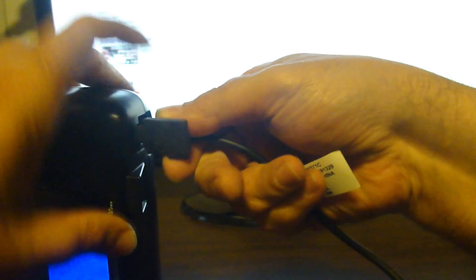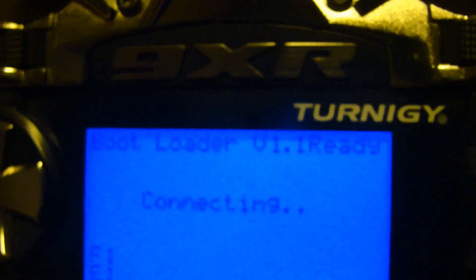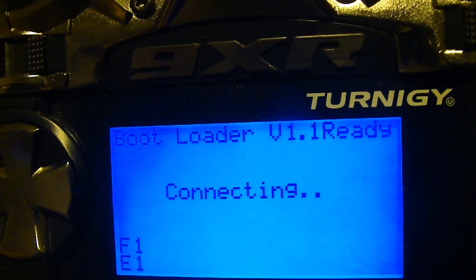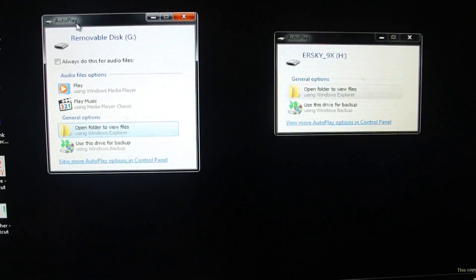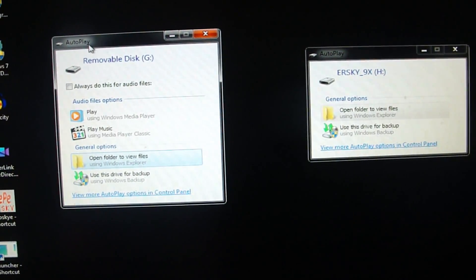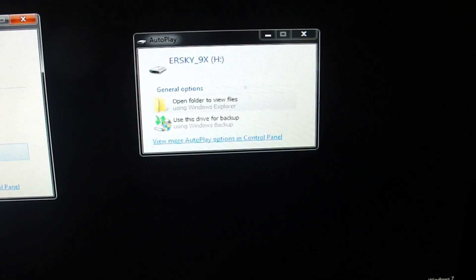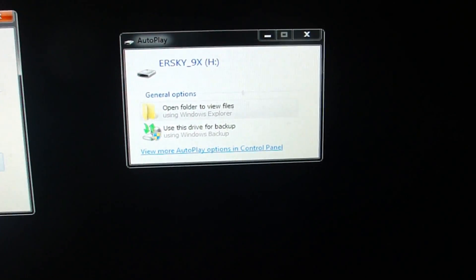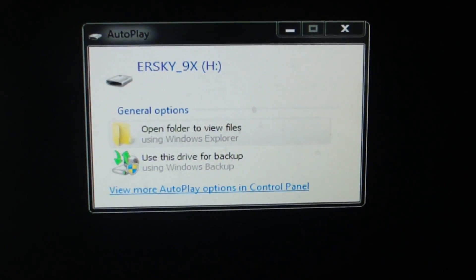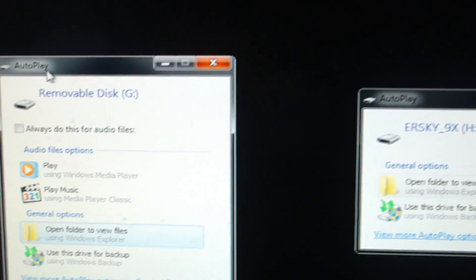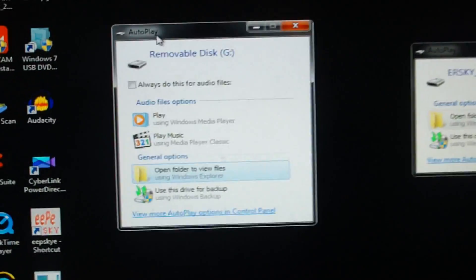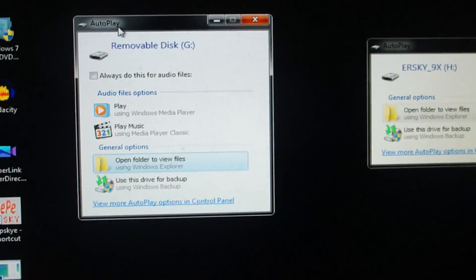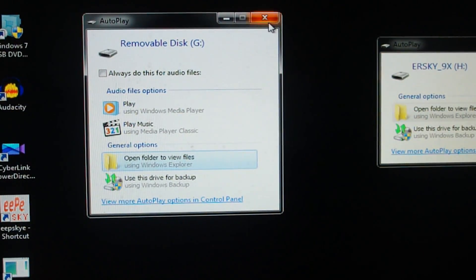It'll say connecting, that means you're connected. On your computer you'll probably get two windows with two removable drives, one showing ER Sky 9X and one showing removable disk. That doesn't matter right now, so go ahead and just close these out.